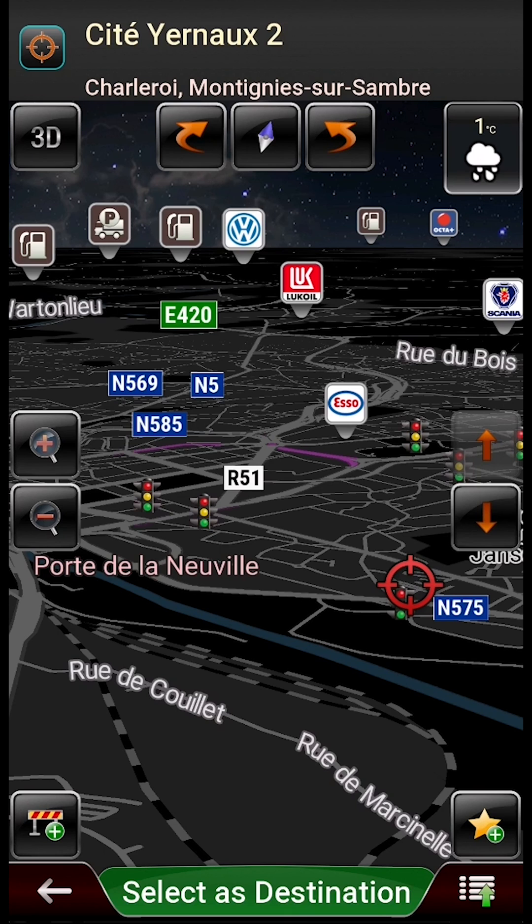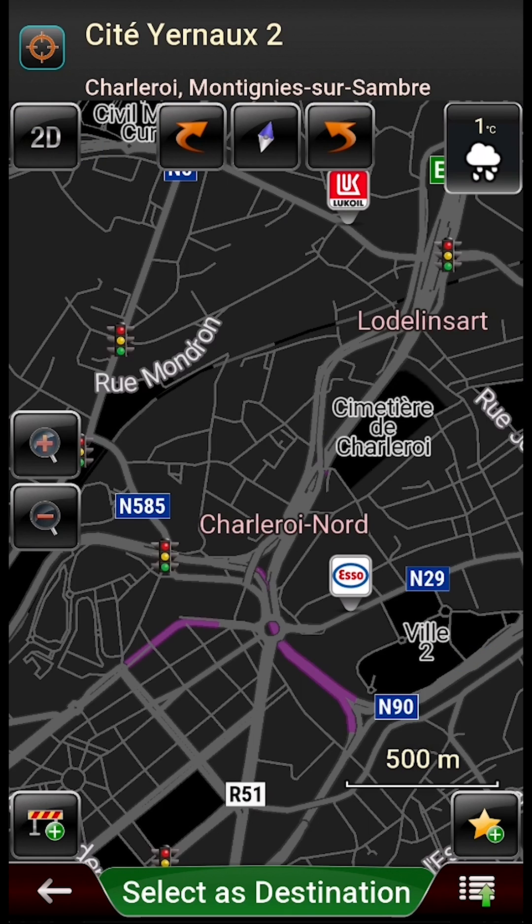This is all for today. On the next video, I will show you how to download the maps.